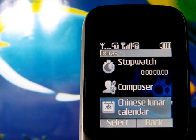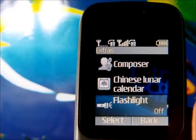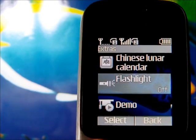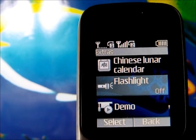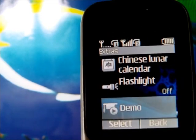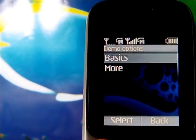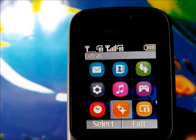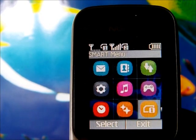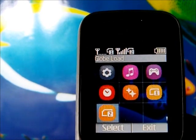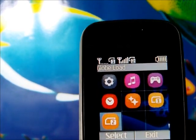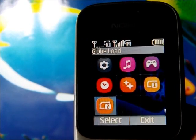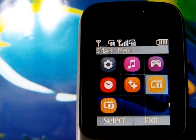There is also a Chinese lunar calendar, available on the Chinese version. The flashlight feature lets you turn the light on and off. We also have demos, a SIM service menu, and that covers the full run-through of the Nokia 101's software.